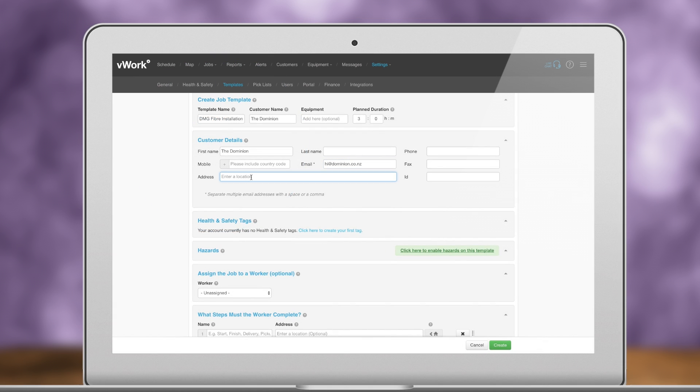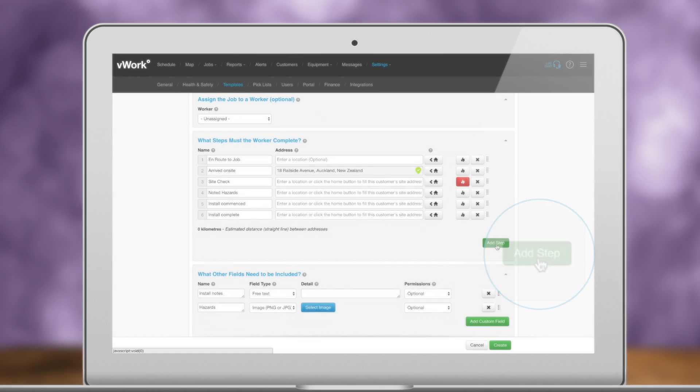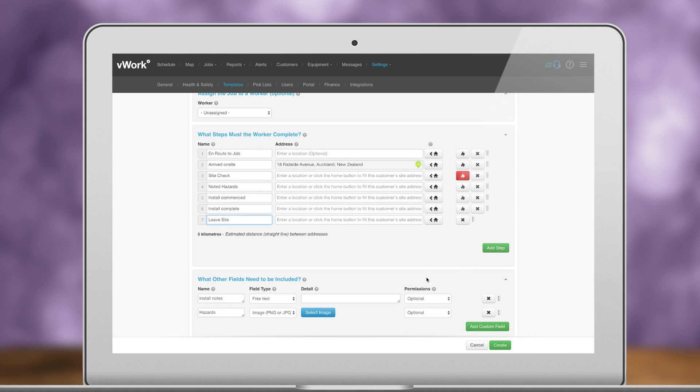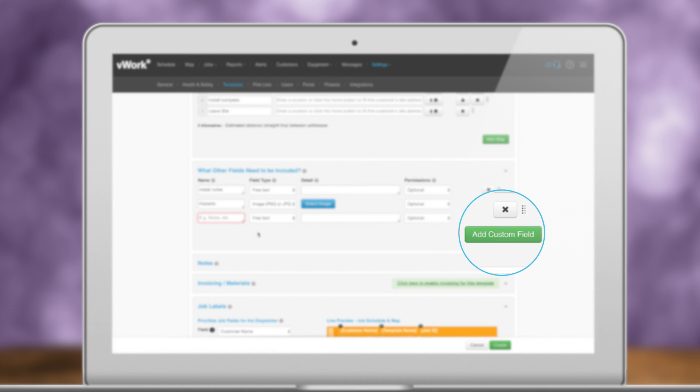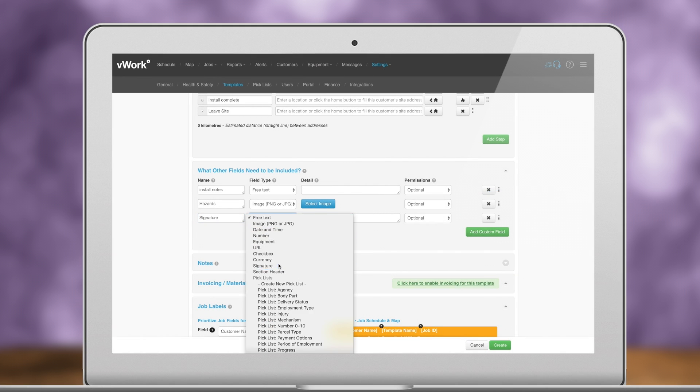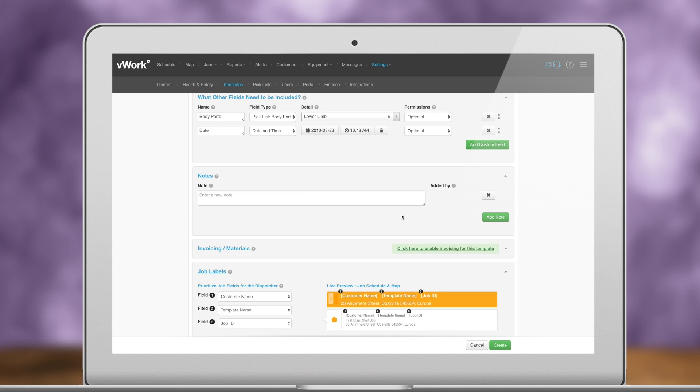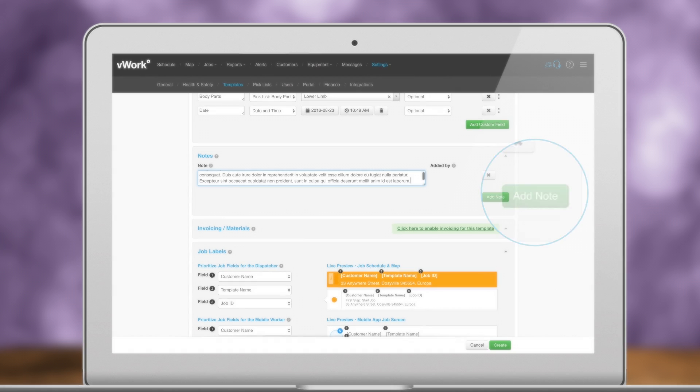In the template, you can add additional job steps and choose from a large selection of job fields such as date, pick lists, signature, numbers, and much more. It's easy to add job notes and set different job labels per template.